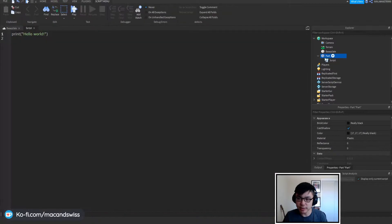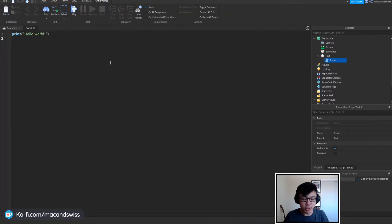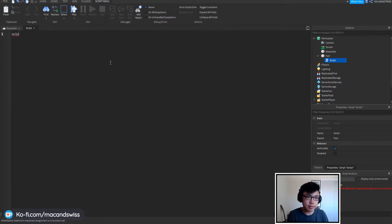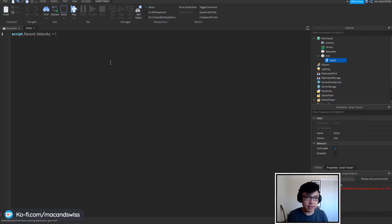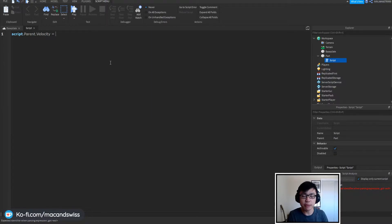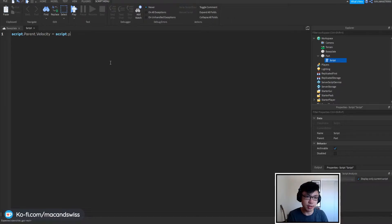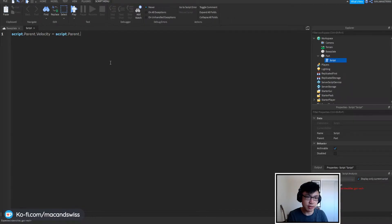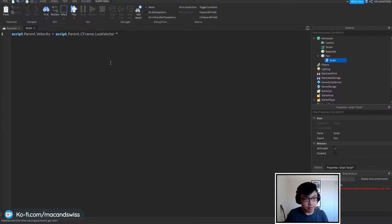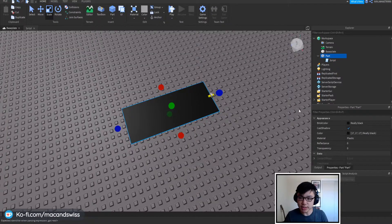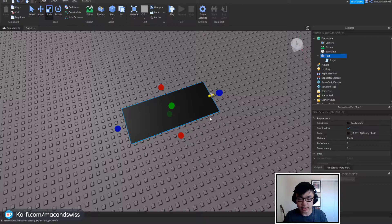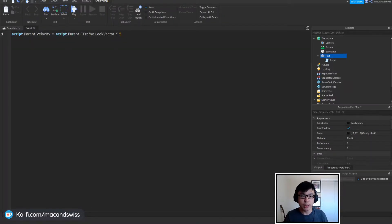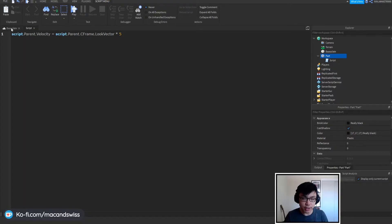So we're going to insert a script, you can name it anything you want, and what we're going to do is that we're going to say script.parent.velocity is equal to, and what we're going to do is that we're going to take the script's look vector, so script.parent.cframe.lookvector, and then we're going to multiply it by five. And what that's going to do is that it's going to automatically set the velocity to five times its look vector.